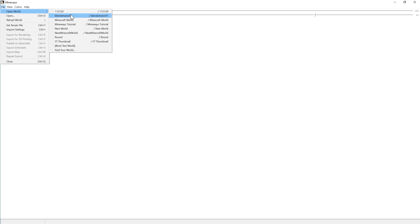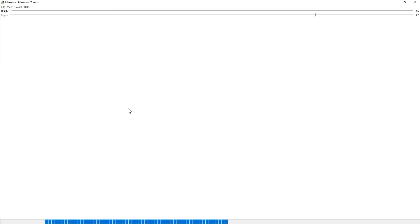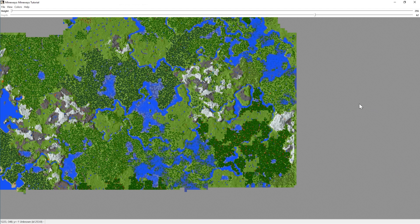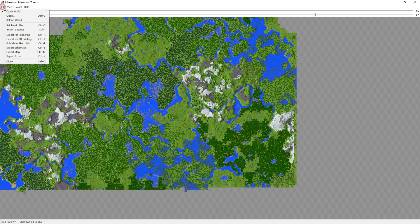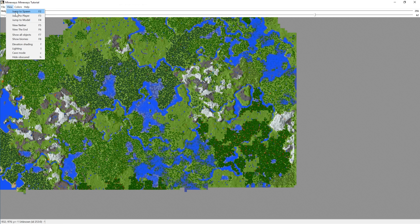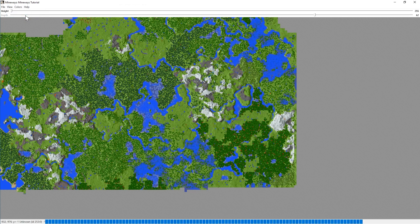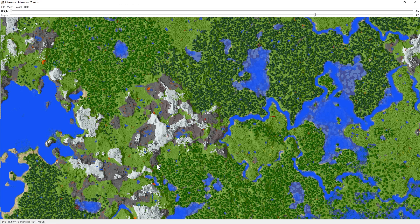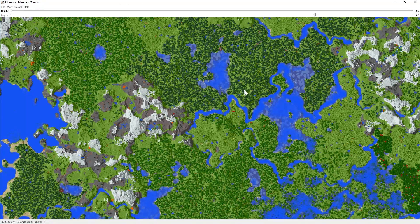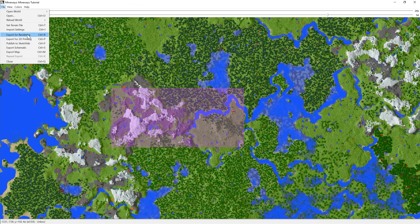Next, open up Mineways and go to File > Open World. It should automatically show your list of Java edition Minecraft worlds — select the one you want to export and it'll load up. You can jump to the spawn point or where the player was when you saved. Zoom in and out with the middle scroll wheel and look for your points of interest. Once you know the section you want, right-click and drag over the map to highlight a rectangle — that's the area that will be exported.